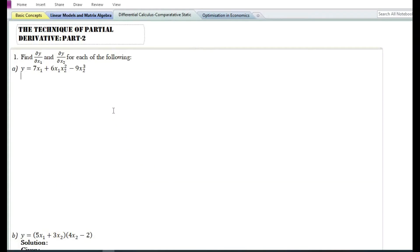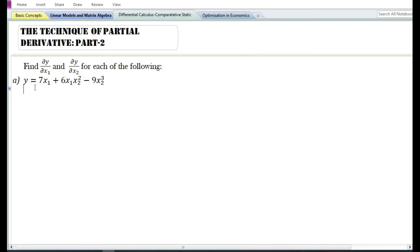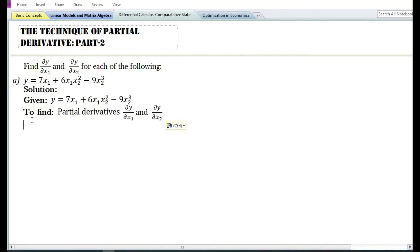In today's video we are going to do some problems on finding the partial derivative of a given function. Let us look at the first problem. They have asked to find the partial derivative of y with respect to x₁ and the partial derivative of y with respect to x₂ for the function y equals 7x₁ plus 6x₁x₂² minus 9x₂³.